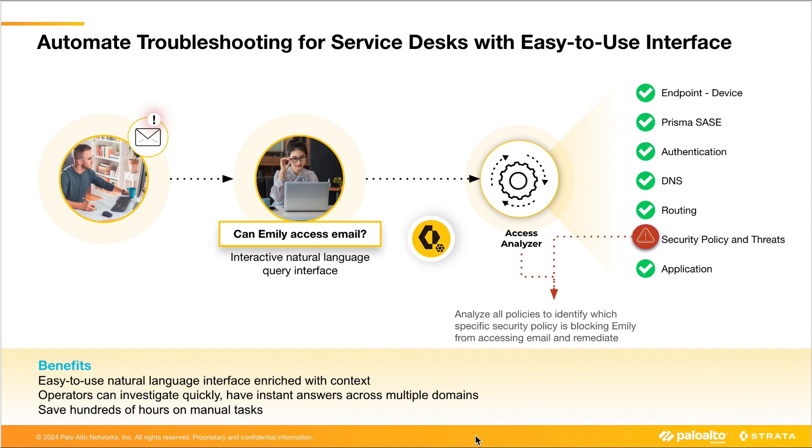But what if there is no block seen on the security policy? What if the policy rule is set to allow, but a real-time threat is seen in the traffic that is hindering a user's access to the application? For example, if a user is trying to access a news or media site and URL filtering blocks the user, or if a user downloads a day-zero malware and is blocked by advanced threat prevention's in-line ML capability, then the user may lose access to some resources.